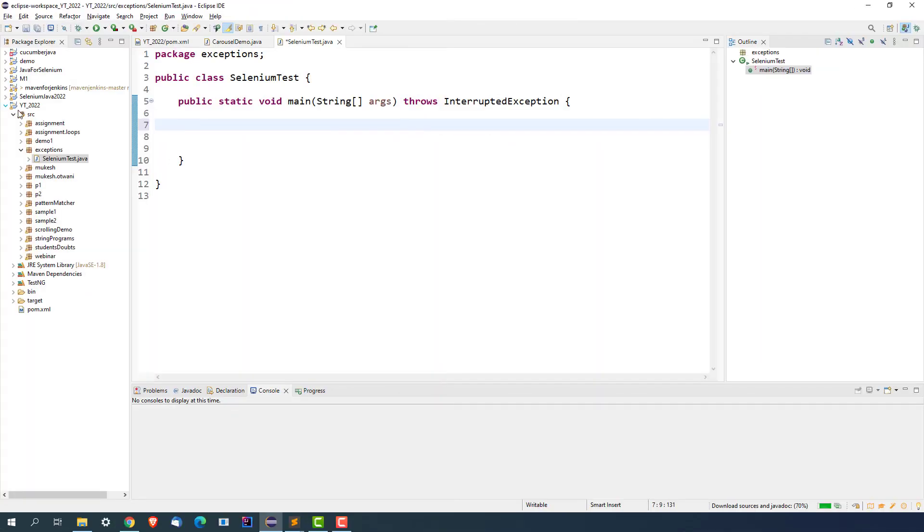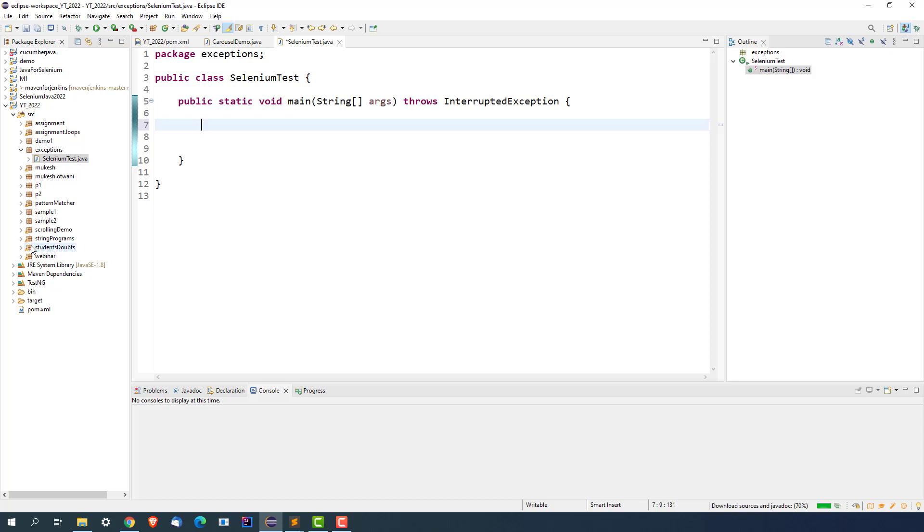So let me show you when do you get this exception and how do you fix it. Let's get started. As you can see, I already have one Maven project. In case if you have a normal project, Maven project, Gradle project, doesn't matter because this exception will remain the same.